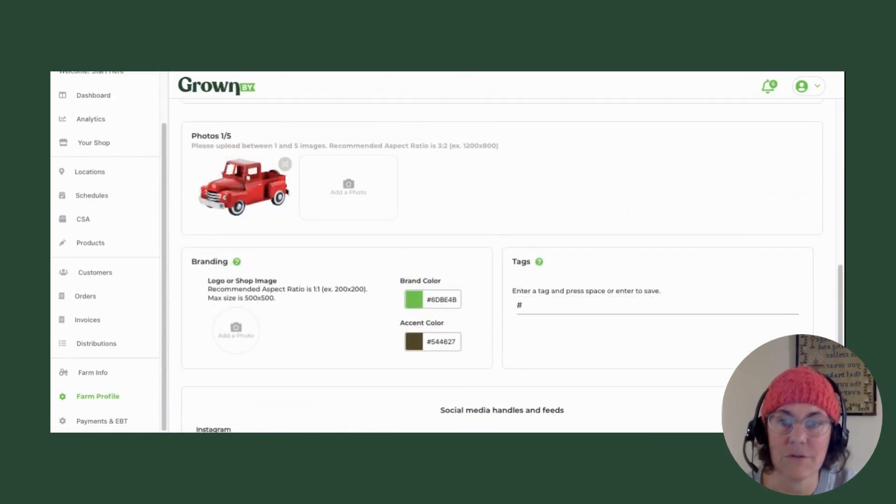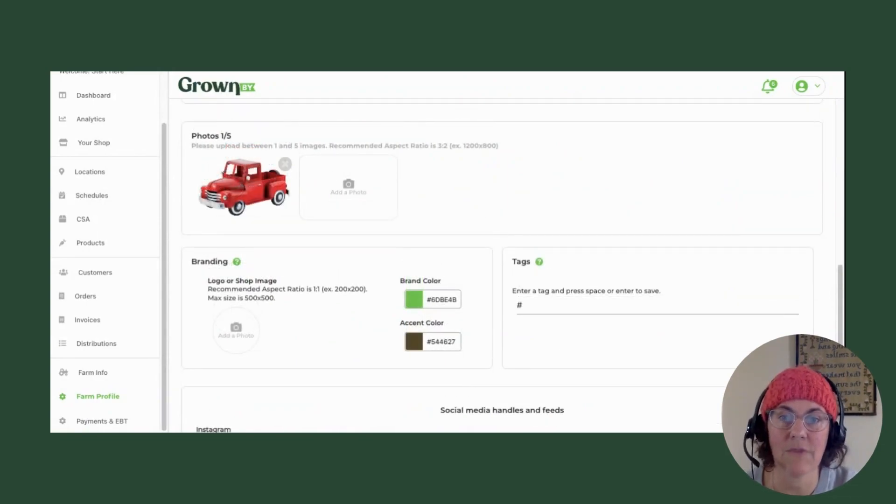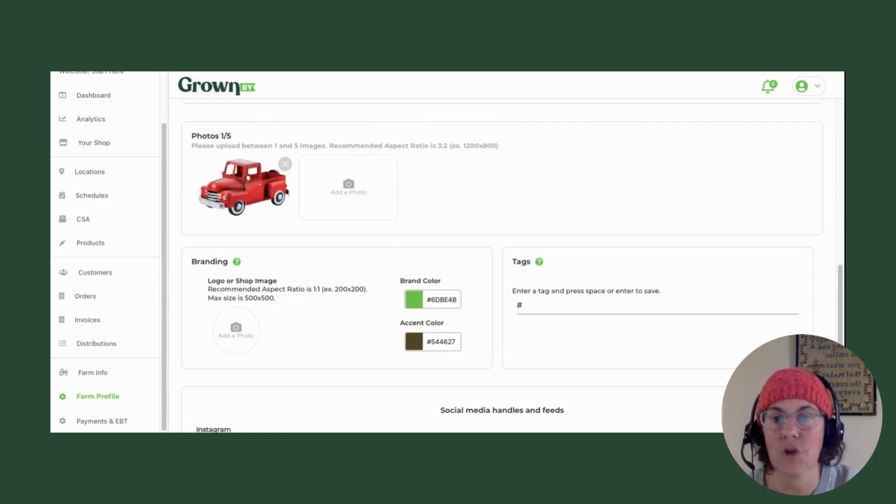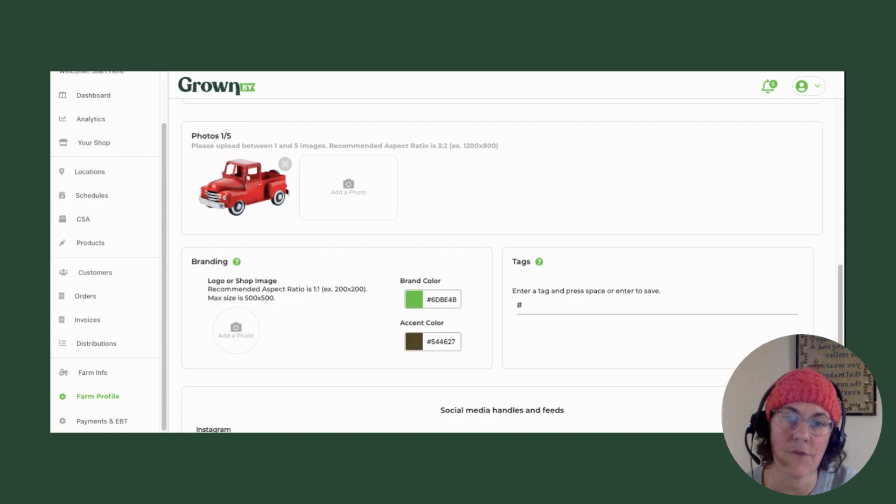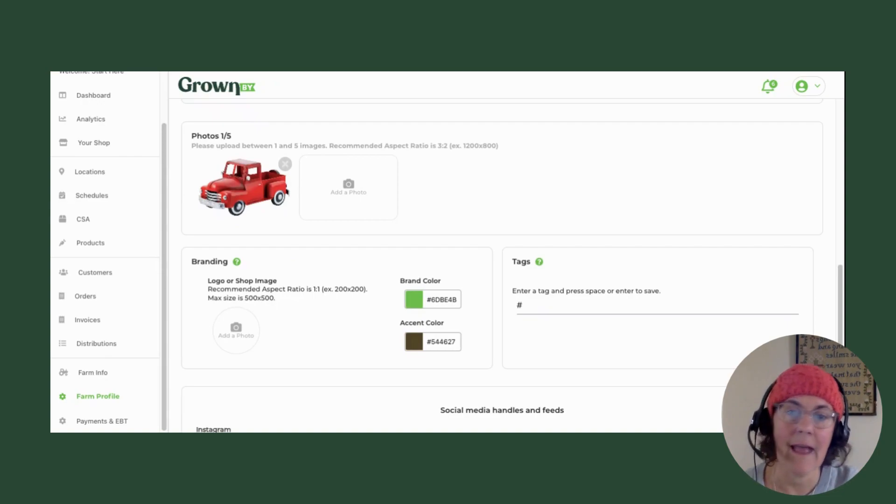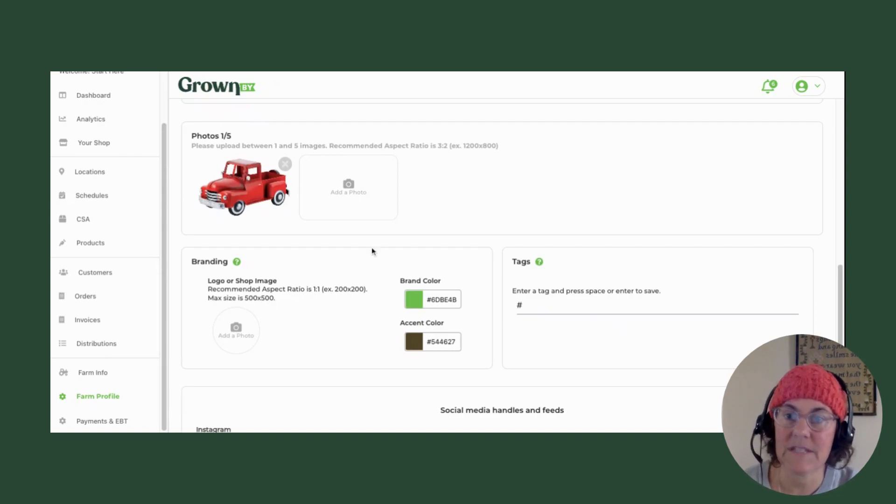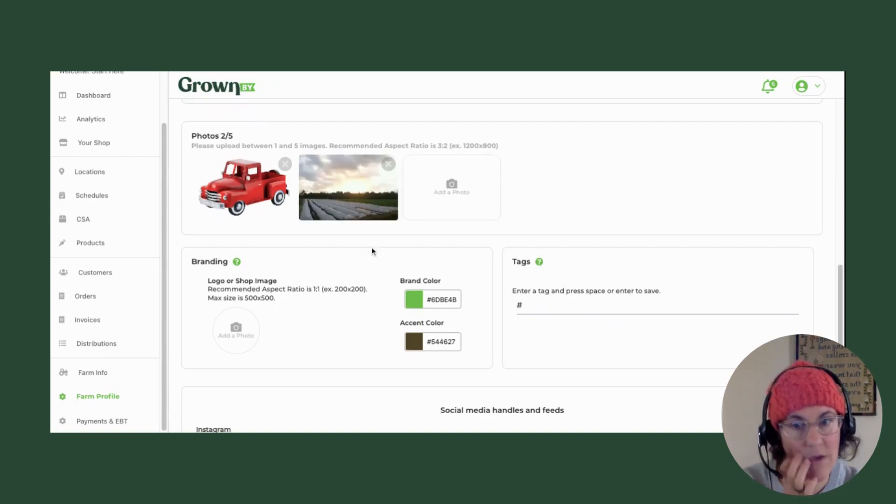We encourage you to put in photos here that really represent your farm and show who you are and give a kind of image of the farm and anything you want people to see or know about you.